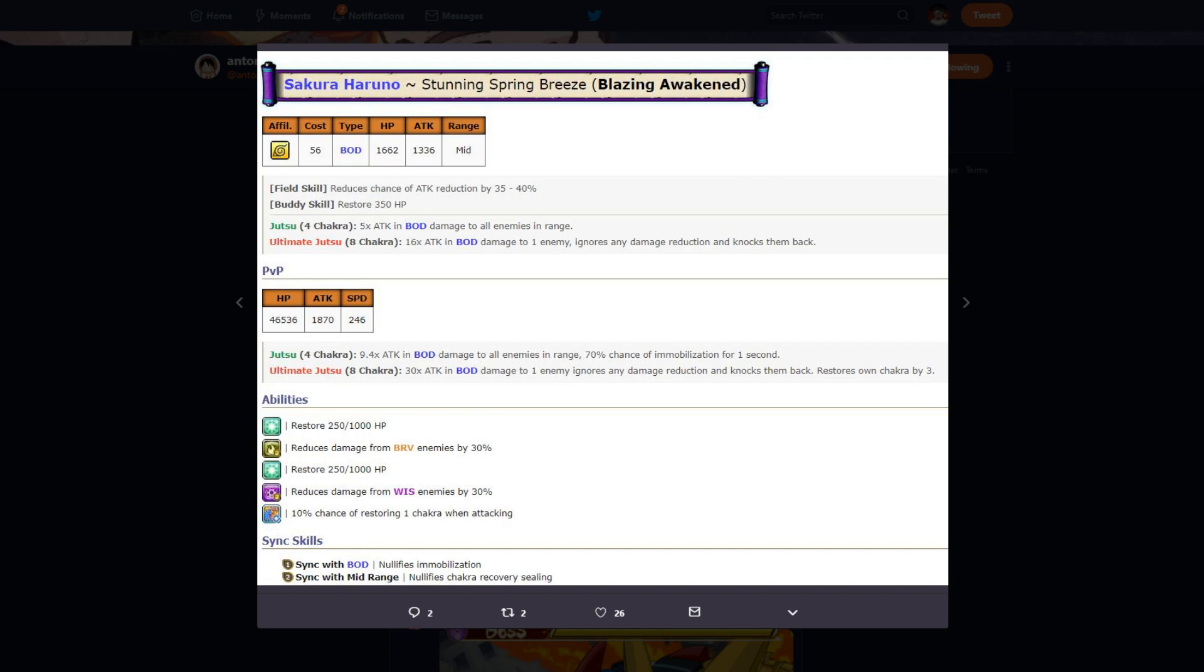Now the reason why her being slow isn't that bad is because she's healing 2000 a turn on top of having bravery damage reduction and wisdom damage reduction, which are the main two damage dealers in PvP. If you go on to her banner, well actually we can look at her jutsus real quick. Let's look at her jutsus real quick, right?